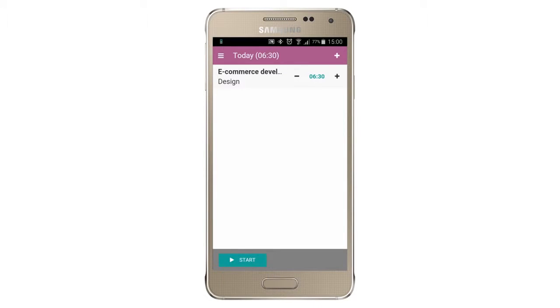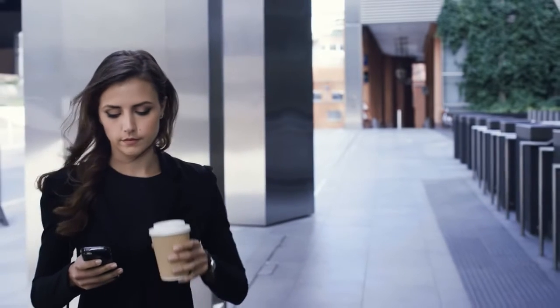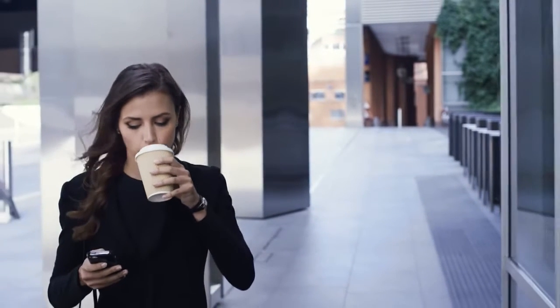Awesome Timesheet is a mobile app that helps me to instantly record any time spent on projects in just a click. It's so effortless.